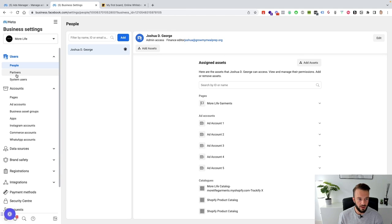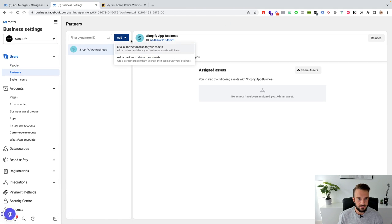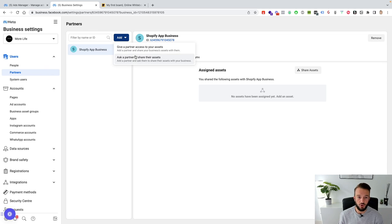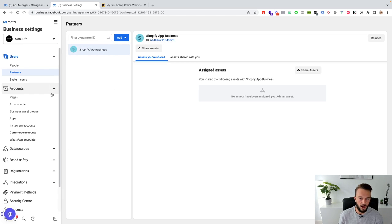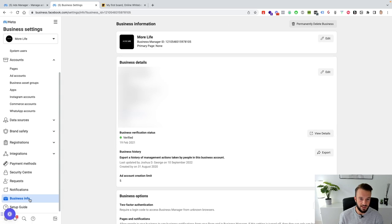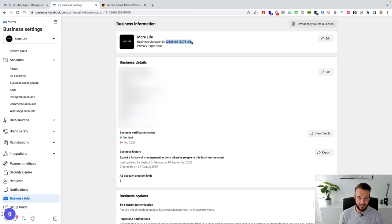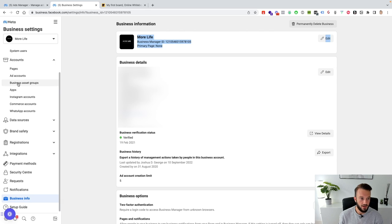Once that's done, you can go to Partners and either have the client give a partner access to their assets, or ask a partner to share their assets with you. In both cases you work with a Business Manager ID. To find it, go to Business Info on the left-hand side — that's where your Business Manager ID is listed. You need their ID to request their assets, and they need your ID to give you access.